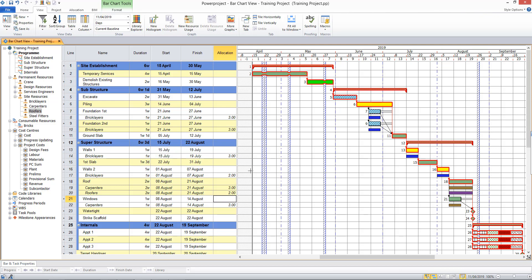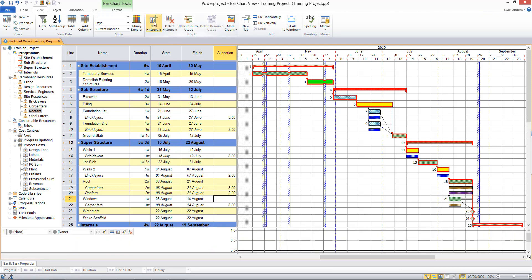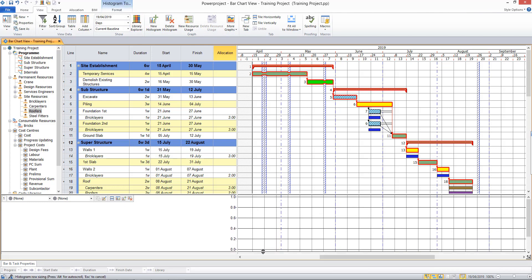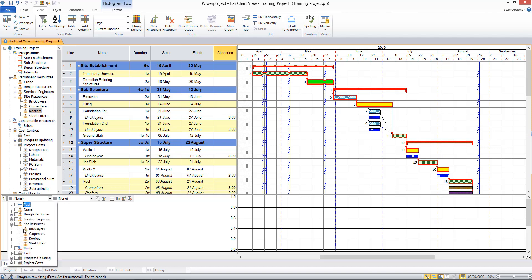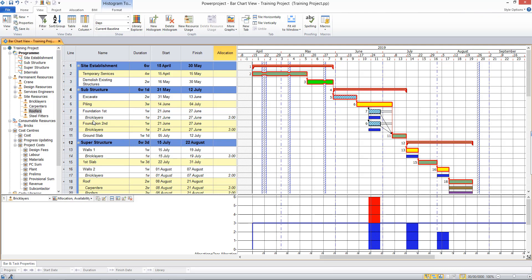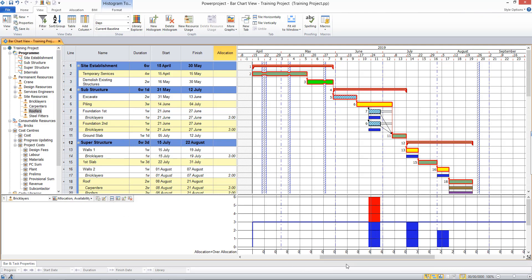Once our resources are allocated, I'm able to select to view a histogram. This is on the view tab in the graph section. And a histogram will show up at the bottom of my screen. I can select the resource that I want to report in the histogram. So I'll choose brick layers. And I can choose from a predefined list of histograms that are available on the construction template. And so what I see here is my allocation of brick layers across the project.